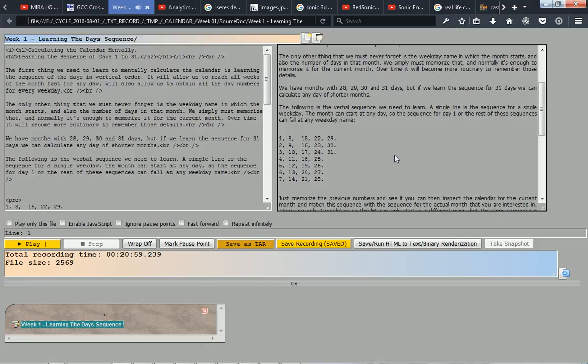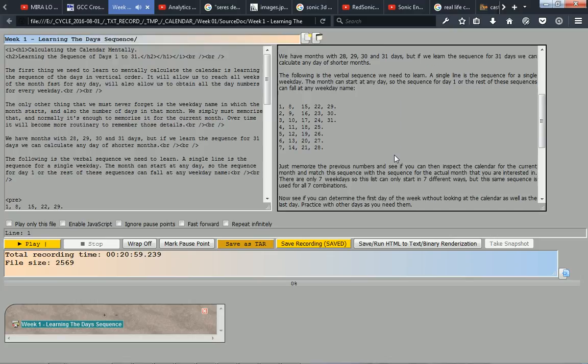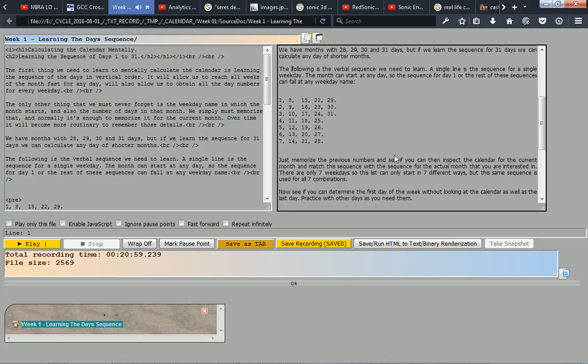Over time it will become more routine to remember those details. We have months with 28, 29, 30, and 31 days, but if we learn the sequence for 31 days we can calculate any day of shorter months. The following is the verbal sequence we need to learn.